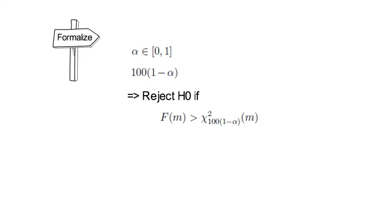Otherwise, you fail to reject H0. The decision rule is equivalent to rejecting H0 if the respective p-value is smaller than alpha.